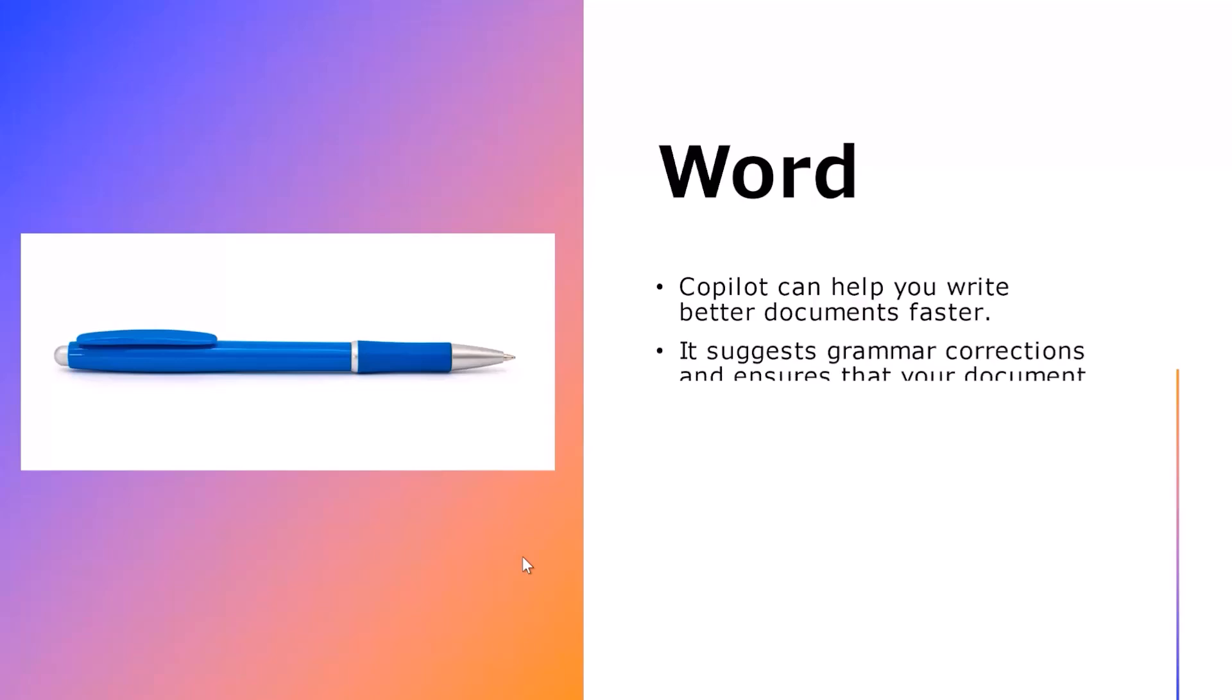The second important thing is that it suggests grammar corrections and ensures that your document is error-free. There are many other websites and add-ins that you can use in Microsoft Word to bring about a grammar-free and error-free document but it does not work as fast and as accurate as Copilot.